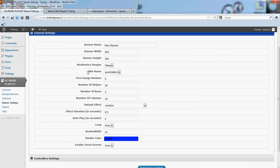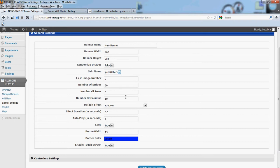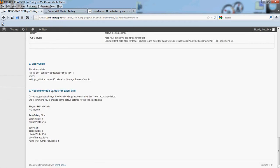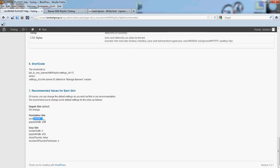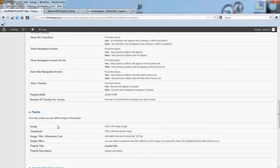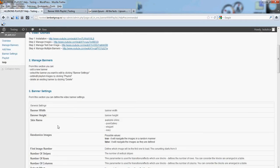If you choose another skin other than the default one which is elegant, for example if you choose pure gallery, please go to help section, recommended values for each scheme. For pure gallery skin, we have a border width zero and playlist width 214.